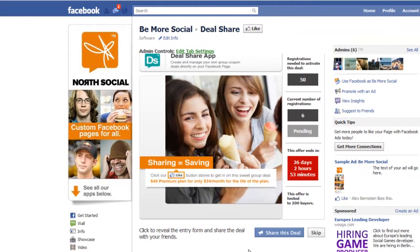There it is — this is the deal that we set up. It's that easy. You can easily run a group coupon right on your Facebook page. You don't need to pay huge fees and wait in line for a super popular group coupon site. Small businesses can do this themselves, right on Facebook, which is super viral and really easy to set up. This has been the DealShare app video demo and you can get this app and all the other apps at NorthSocial.com. Thanks for watching.